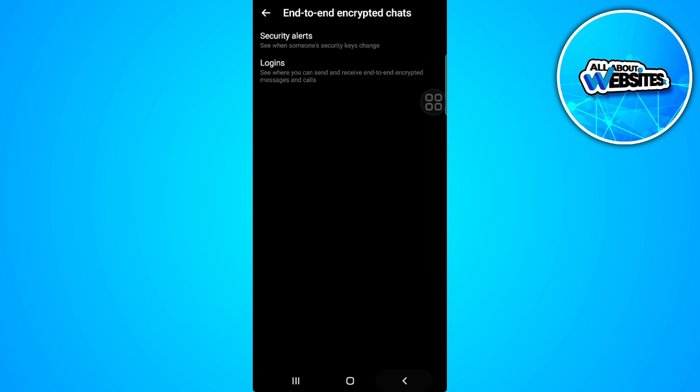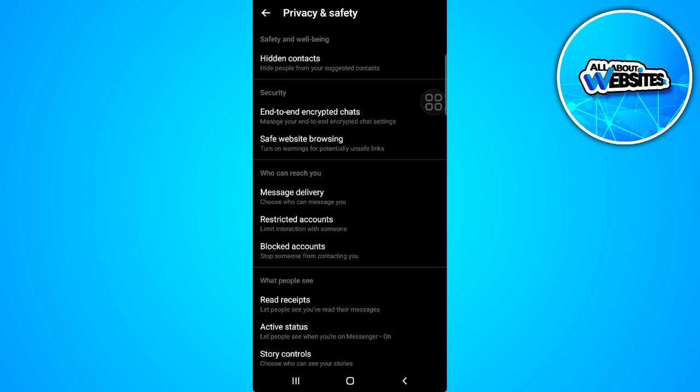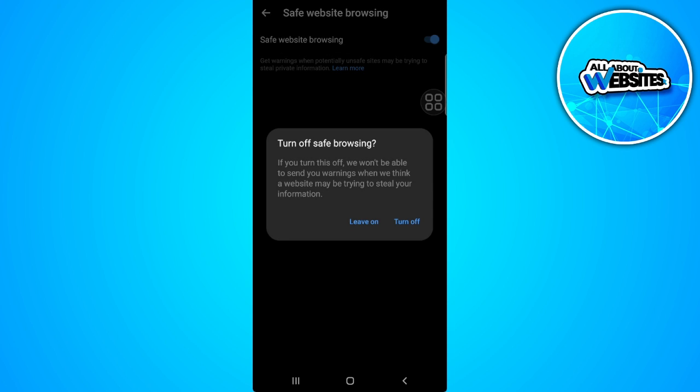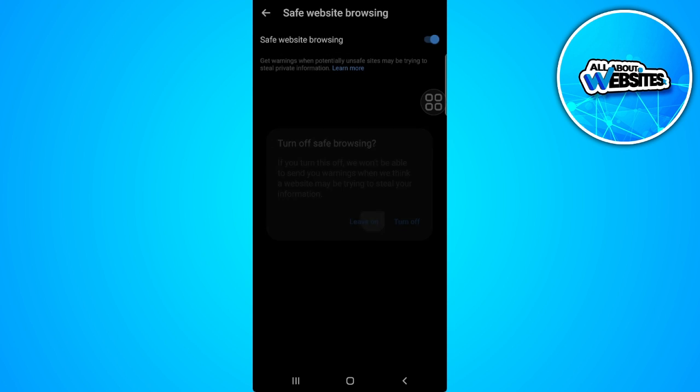Now go back. Select safe website browsing and turn this on if it's turned off. The next thing we can do is close our Messenger application.